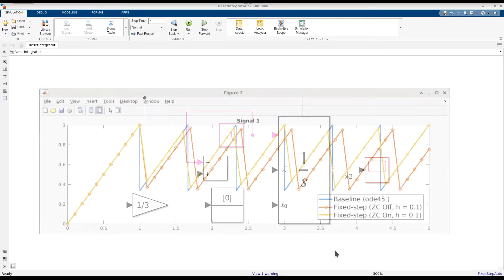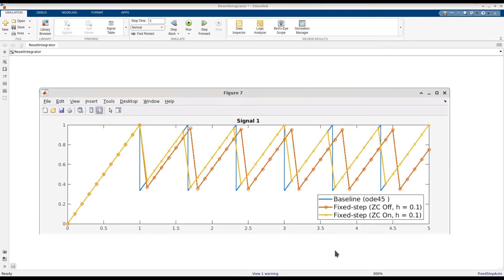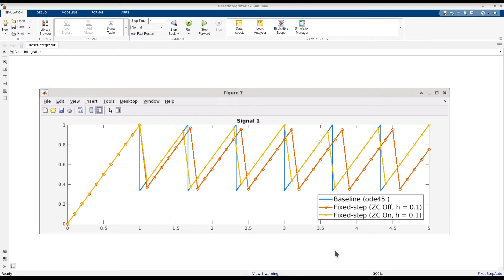Simulating the model with zero-crossing detection enabled, we obtained simulation results shown in yellow. Note the significant improvement in accuracy over our previous fixed-step results at the same step size. This demonstrates how zero-crossing detection can improve simulation speed for fixed-step solvers using a larger fixed step size without having to sacrifice simulation accuracy.